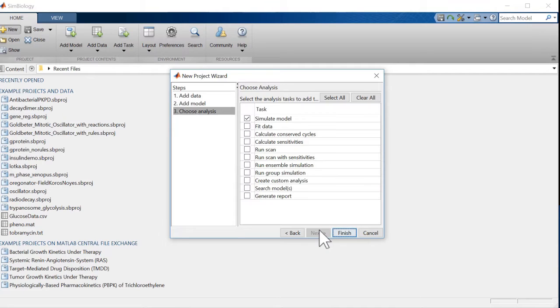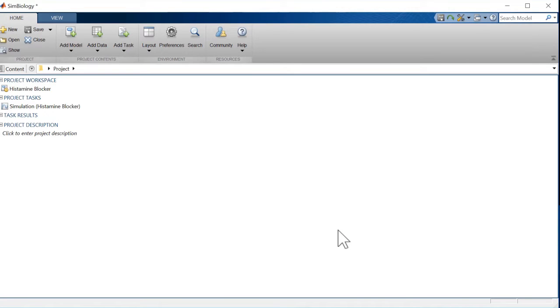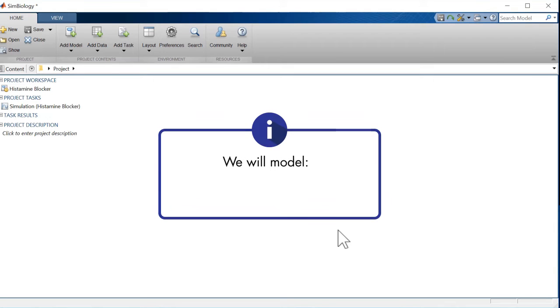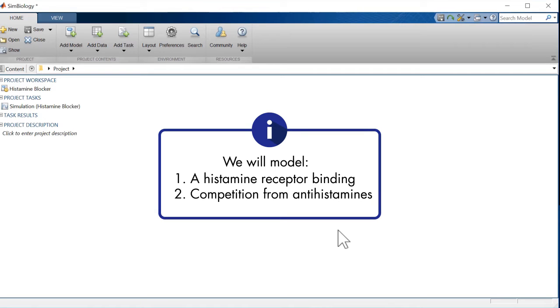The last step in creating a project is to select a type of analysis, which for us is Simulate Model. To see the effect of adding antihistamines, we'll perform two simulations – one with just the histamine receptor binding, and a second with antihistamine.